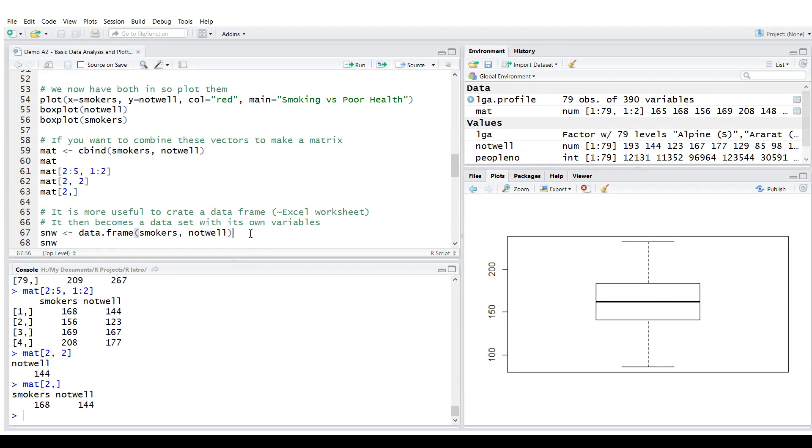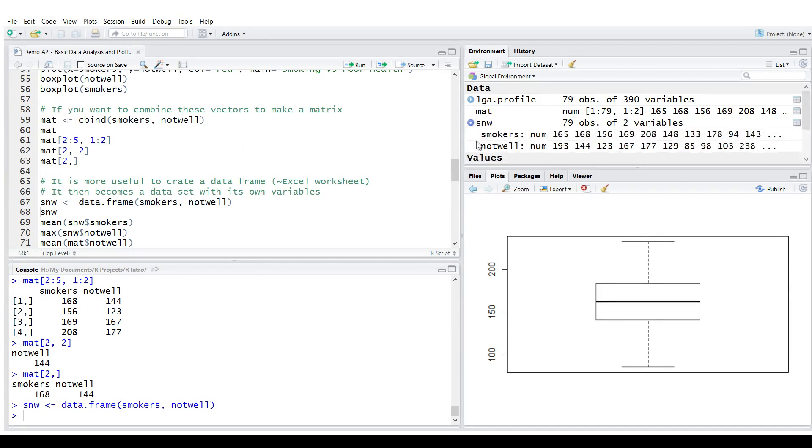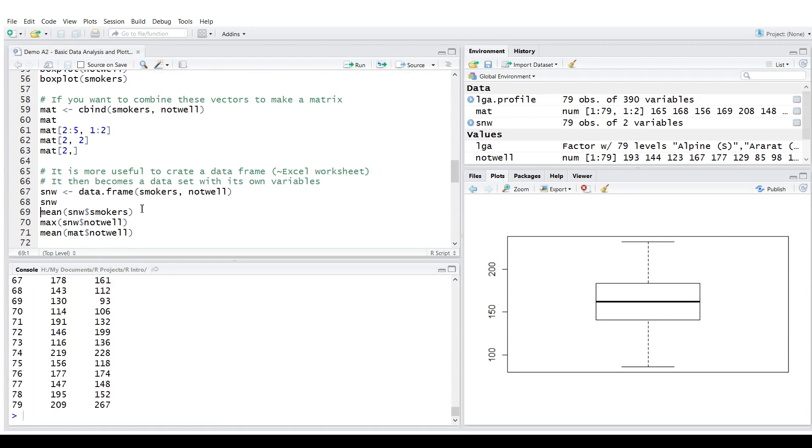If we construct a data frame consisting of smokers and not well, it's a different data structure. You can see here it's got metadata. It's treated specially. It's just like a database. It's a table. It's like a spreadsheet with named columns. It looks very similar. But the main difference is it consists of variables.